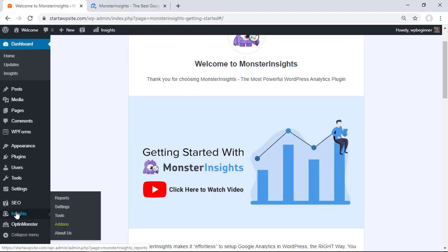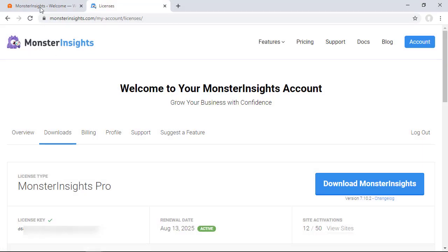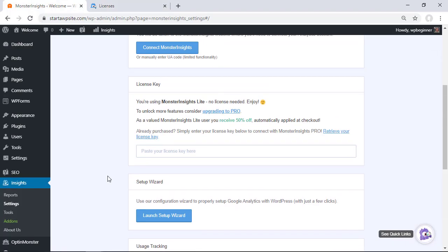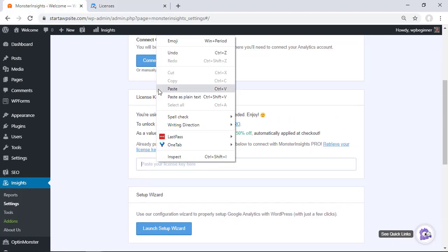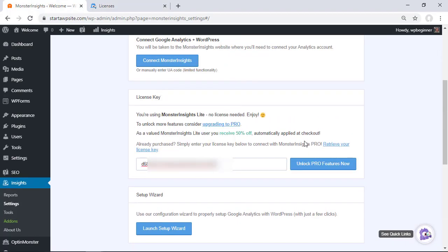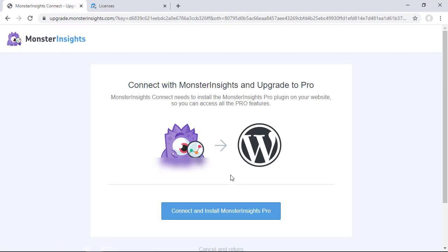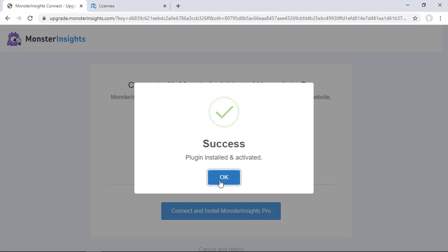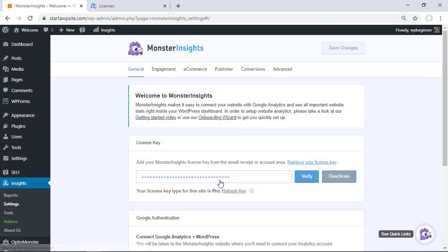Once you do that we can go to insights and we'll go to settings. Once you've gotten your paid plan on monsterinsights.com you'll want to make sure that you get your license key for it so we'll copy that and we can head back over to MonsterInsights. Scroll down to the license key area where we can go and paste it. Click unlock pro features now and then it will go out and connect and upgrade to the pro version. Once you do that you'll also want to make sure that you authenticate if you haven't done this with the lite version yet.